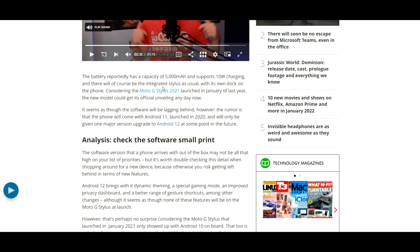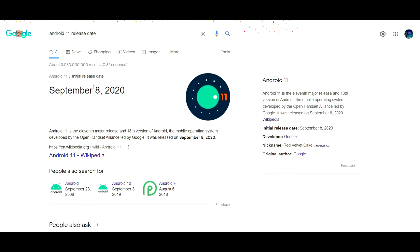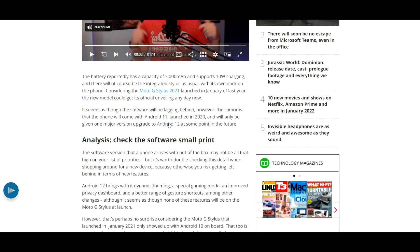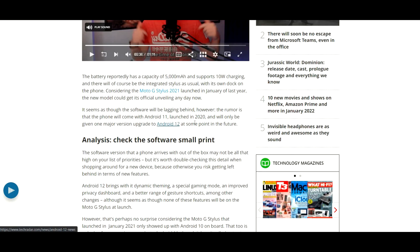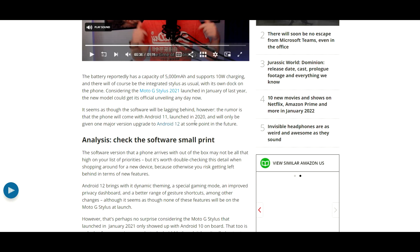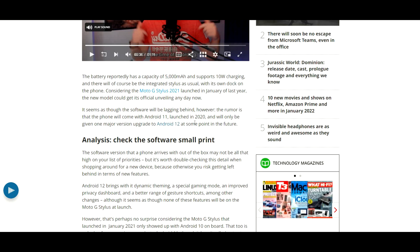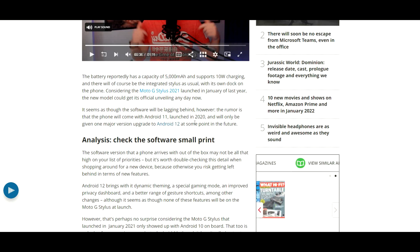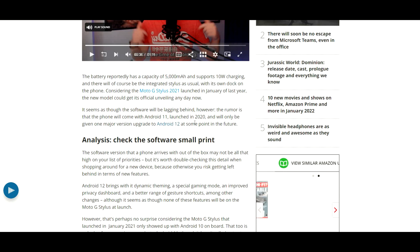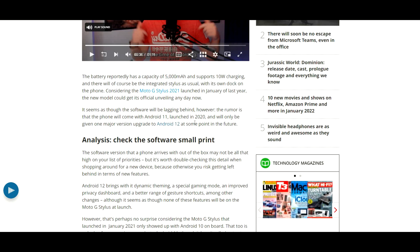As you guys know, Android 11 release date was September 8th, 2020, and we're still on Android 11 in 2022. I've really been noticing this. Let me know in the comments if you've noticed this as well. I've noticed this on a lot of budget phones and mid-range phones releasing, and they're not releasing with Android 12.